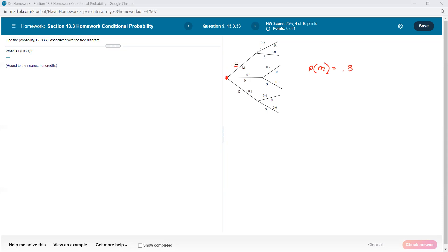Now, if we go with M, then there is a second choice to make — do we want to get a stick shift or an automatic? There is a 20% chance, assuming that we did M, that we're going to do R, and an 80% chance we're going to do S. If we chose N, there is a 70% chance we'll go with R and a 30% chance we'll go with S. And if we got Q on the first choice, then there is a 40% chance we'll go with R and a 60% chance we'll go with S.